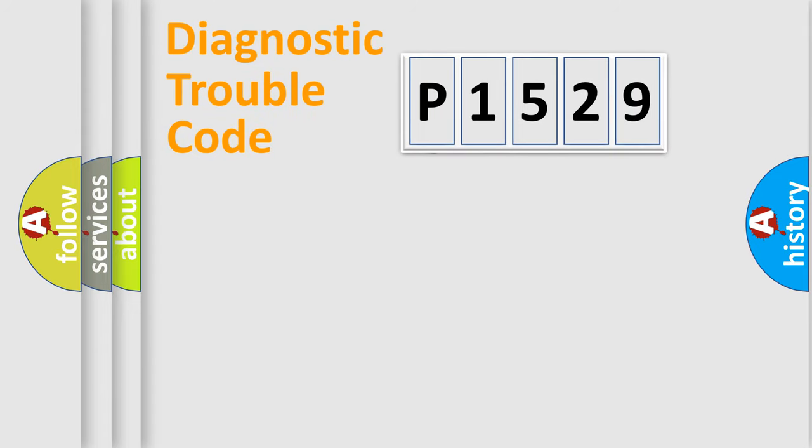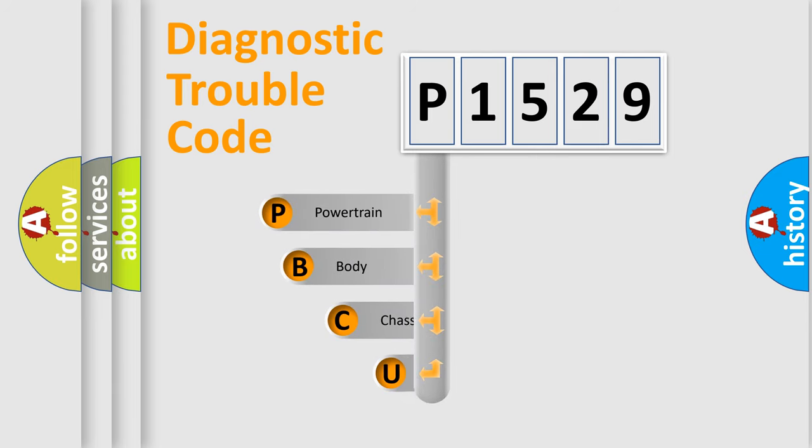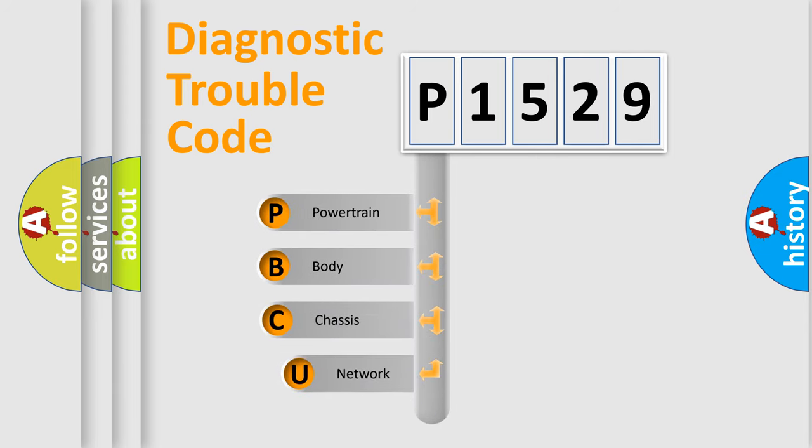First, let's look at the history of diagnostic fault code composition according to the OBD2 protocol, which is unified for all automakers since 2000.